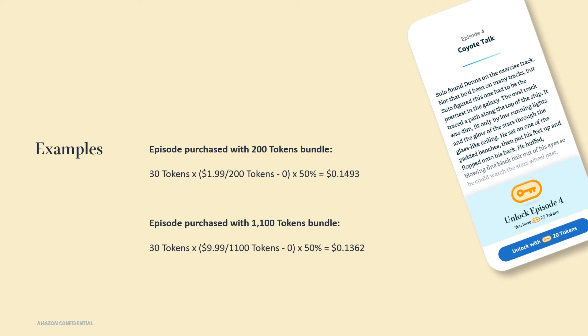Let's look at two examples on how to calculate earnings for a 3,025 word episode. It'll take 30 tokens to unlock this episode. So in the first example, the tokens were purchased as a 200 token bundle. Using the calculation shows the earnings per episode is 14.93 cents. When the tokens are purchased as a 1,100 token bundle, the earnings would be 13.62 cents. And in these examples, we're assuming there's no taxes.